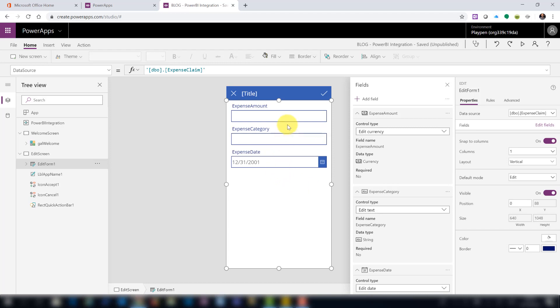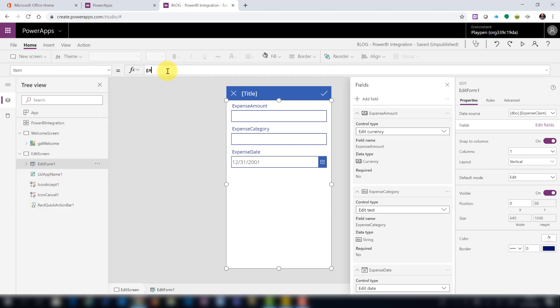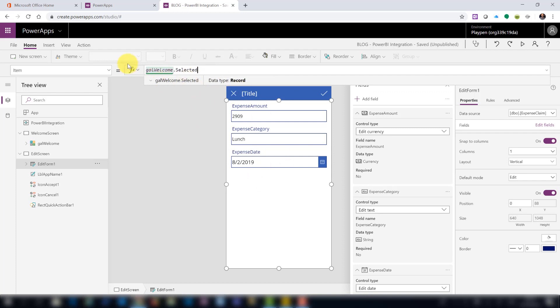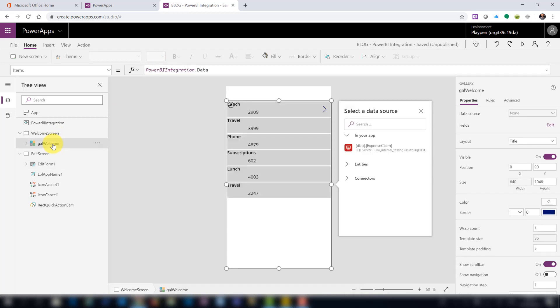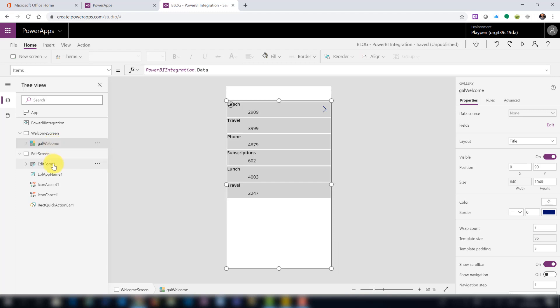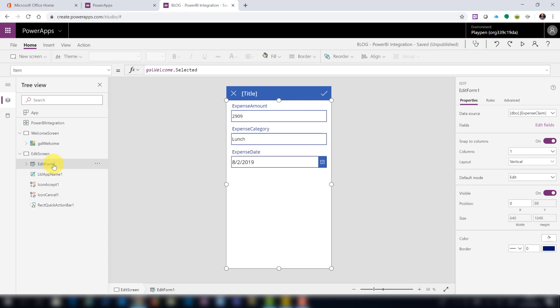The other thing to change is the Item property. Set it to 'WelcomeScreen.Selected' — so when editing an existing item we work with whatever is selected in the welcome gallery. Even though the gallery is looking at Power BI data while the form is looking at the SQL database, PowerApps is clever enough to match the same record because of the primary key.